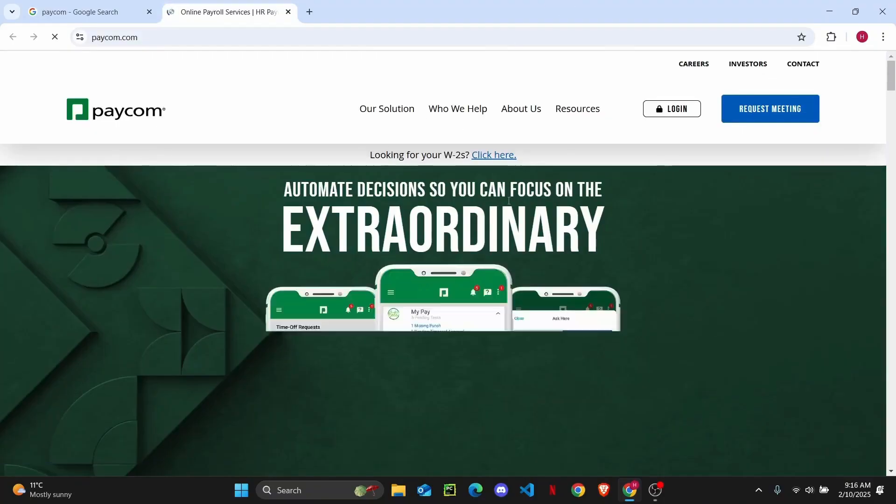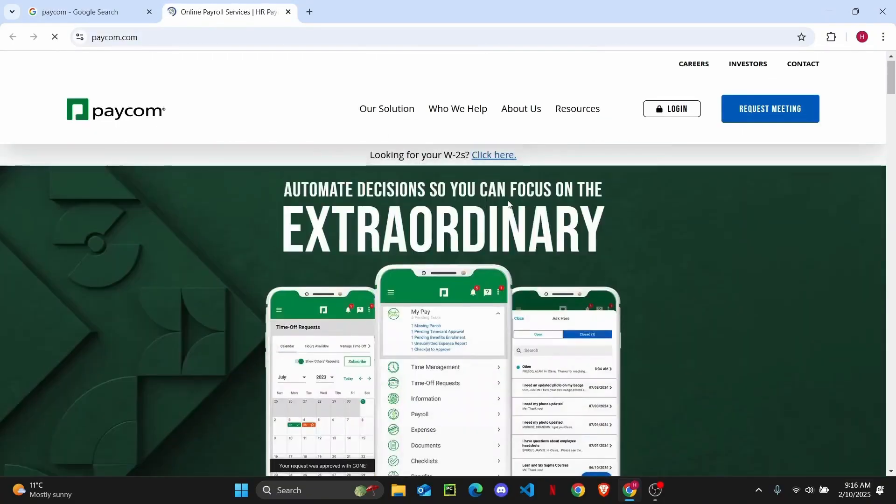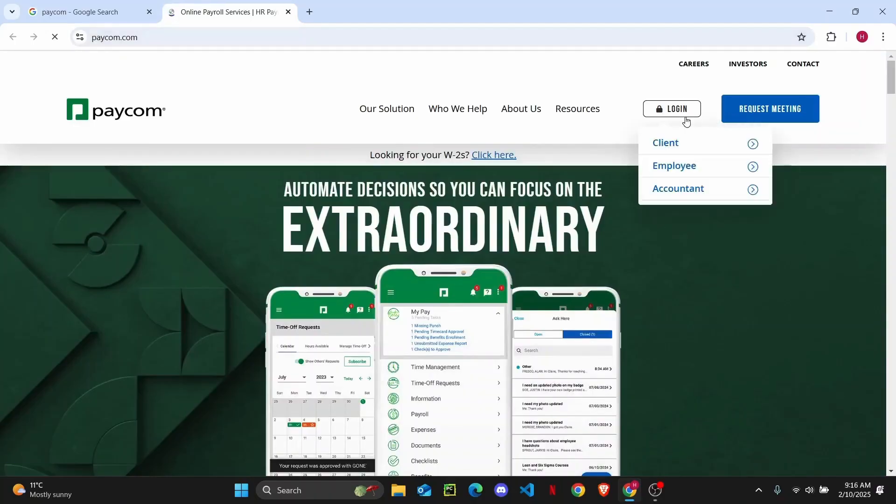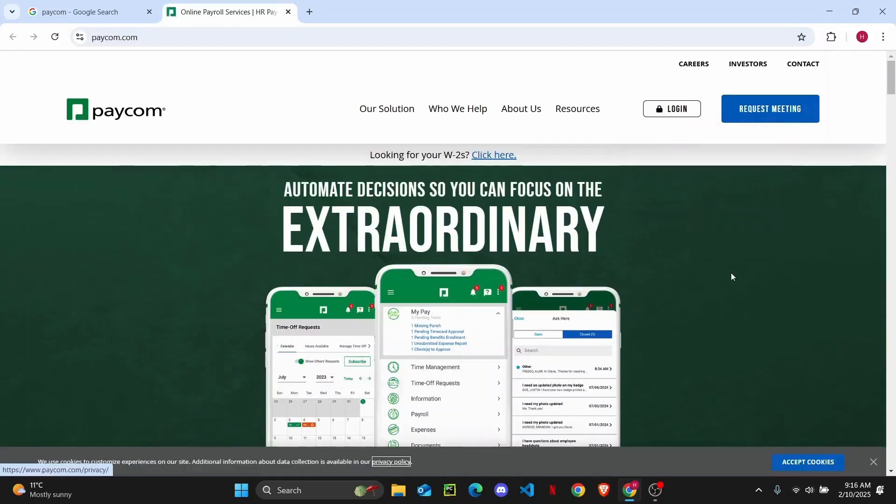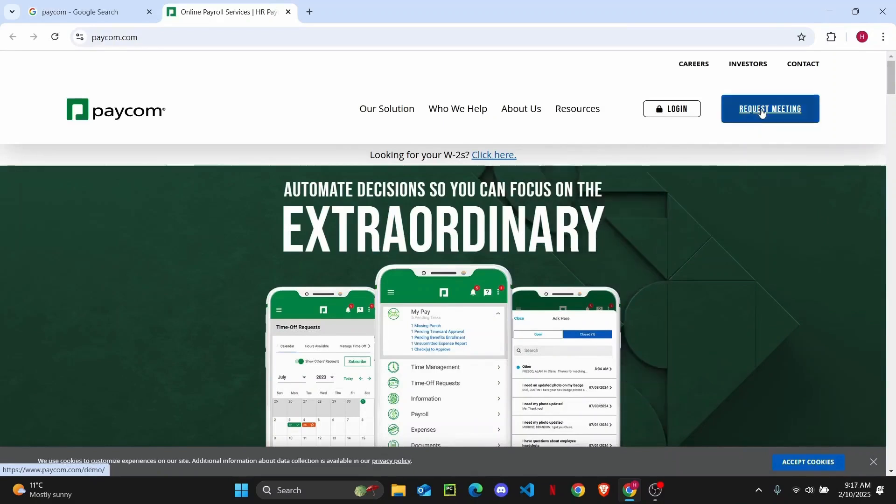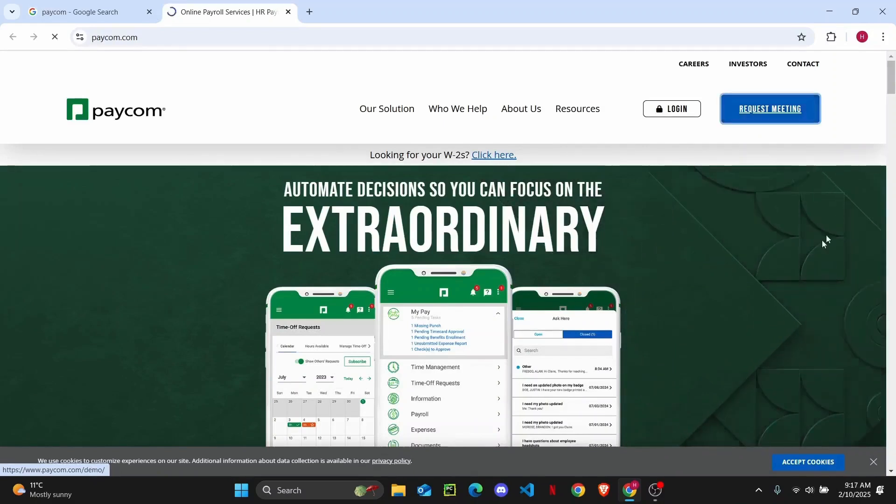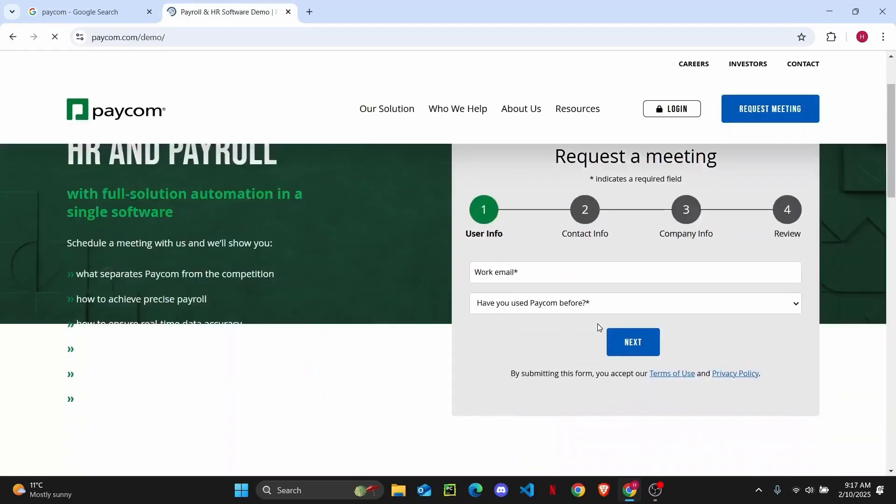Here on the official website at the top right corner you'll find two options: login and request meeting. So if you already have an account you can simply log in from here, but if you're new you can click on request meeting and you will be taken to another page where you'll have to enter all of your information.